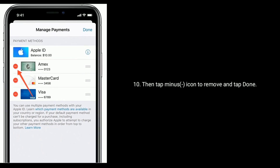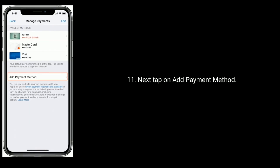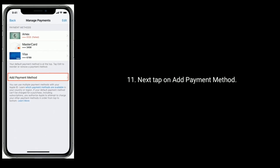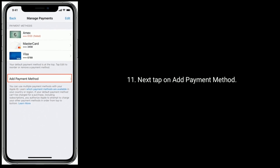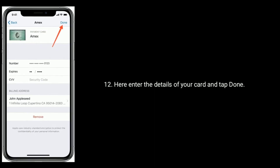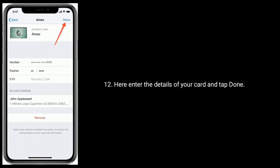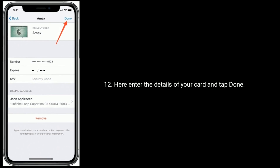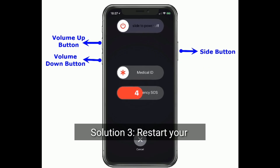To remove the card, under Manage Payments tap on Edit, then tap the minus icon to remove it. Then tap Add Payment Method, enter the details of your card, and tap Done.